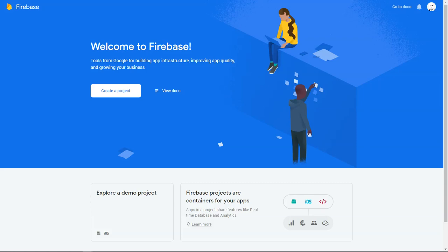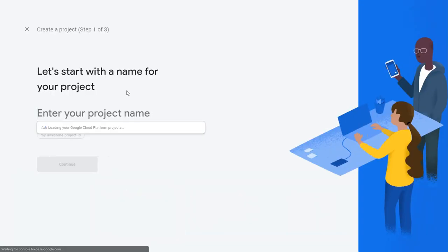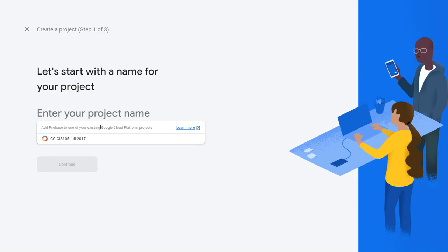If you already have an account, simply navigate to firebase.google.com and you'll be given the option to create a project. When you click on create a project, you can name this project whatever you want.